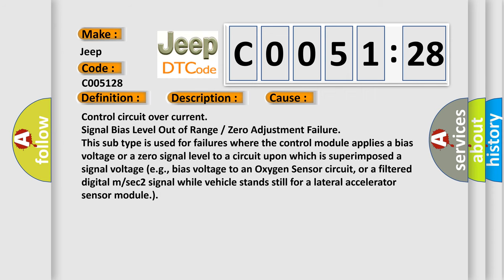Control circuit over current, signal bias level out of range, or zero adjustment failure. This subtype is used for failures where the control module applies a bias voltage or a zero signal level to a circuit upon which is superimposed a signal voltage.